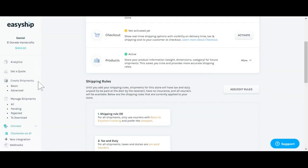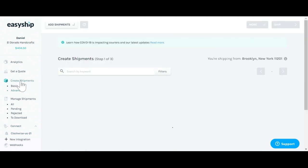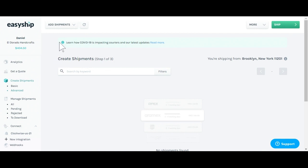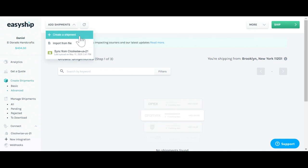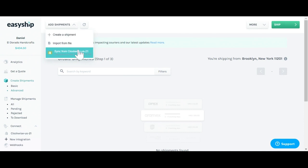Next, we'll be able to download your orders through the Create Shipments tab here. There are three ways to create a shipment. As you can see up here, if you click on this Add Shipments tab, you can either create an individual shipment, import from a file, or sync directly from your own Shopify store.